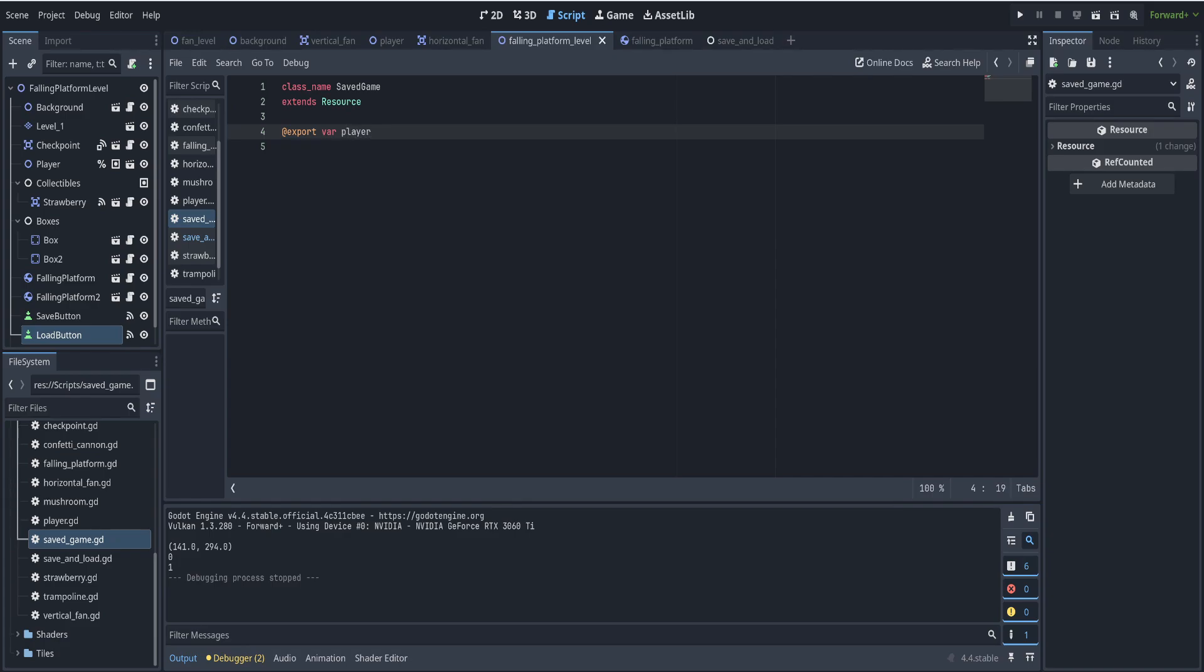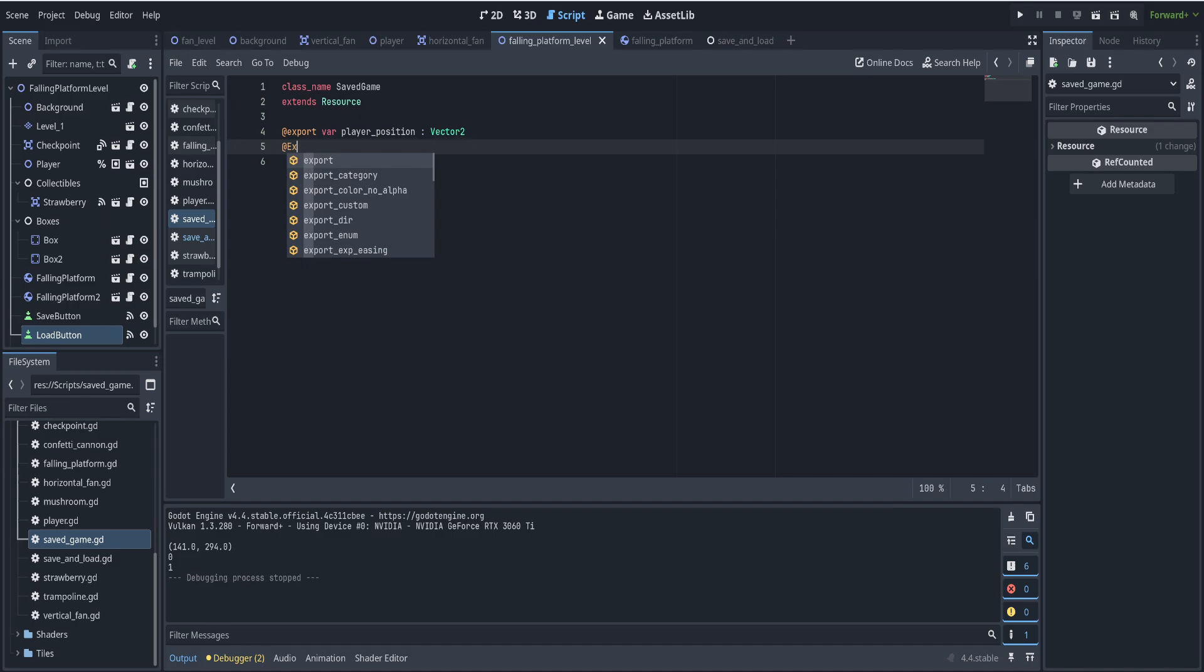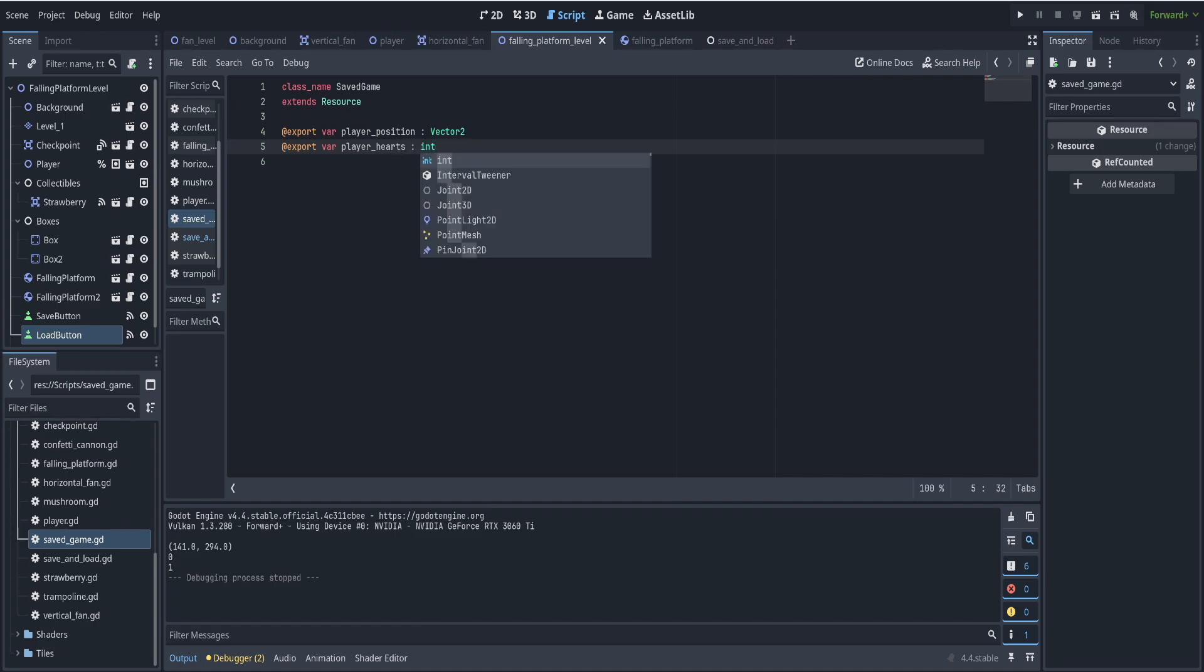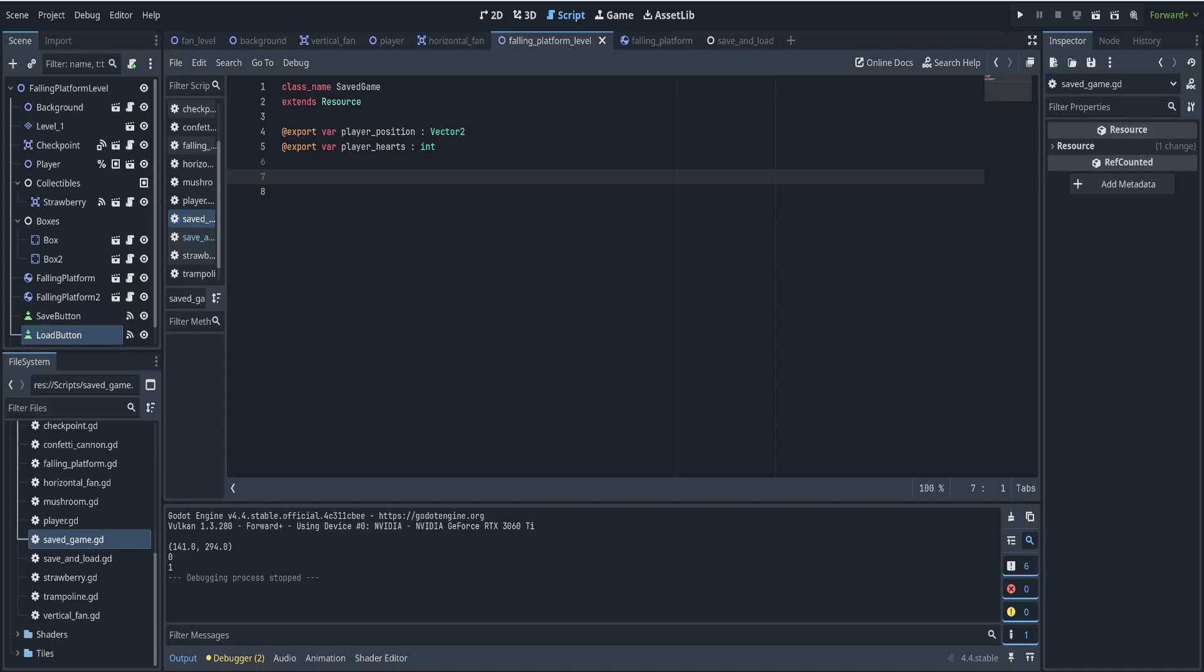And what type of data is it? It's a vector 2. And another export var called player hearts. And that's how many hearts they have, so it's an int. And we can add as many different things as we want to save in this script.